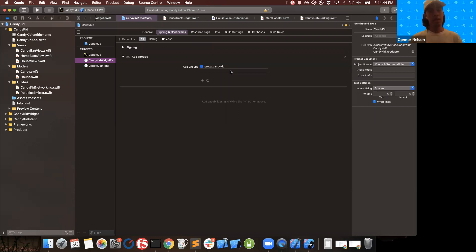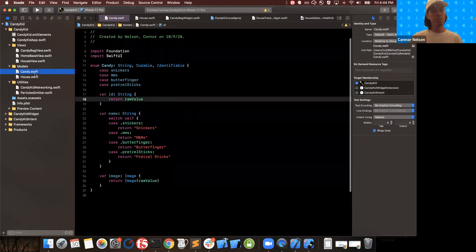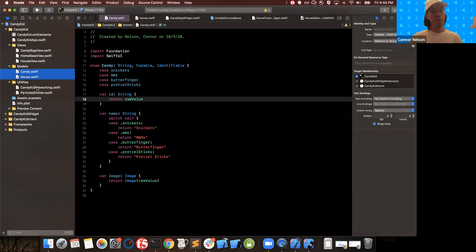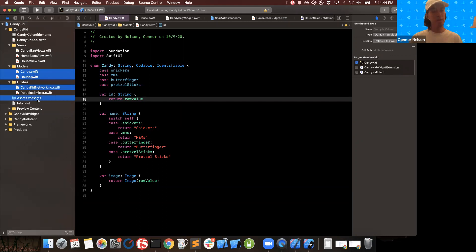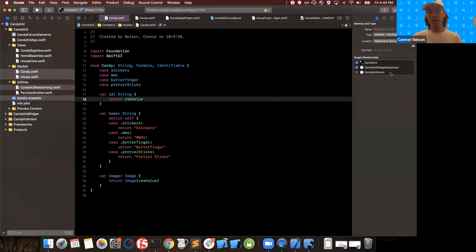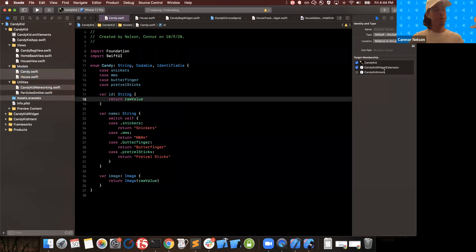The app group allows your main app and the widget extension to have common access to a shared directory, which is especially important here because my networking is just reading and writing from local files. Next, we're going to share a couple of those files with our widget target — I'll select Candy, House, Networking, and the Assets directory, and add those as members of the widget extension so we can use them in our widgets.